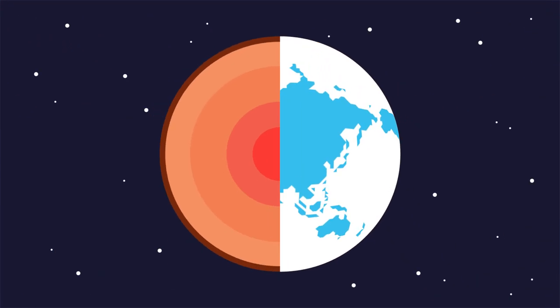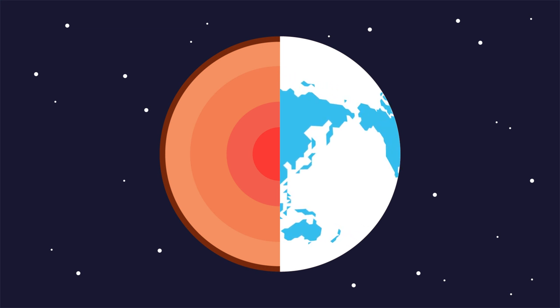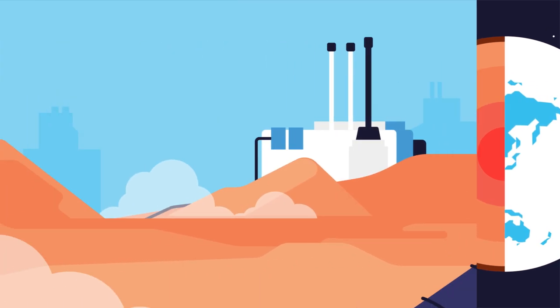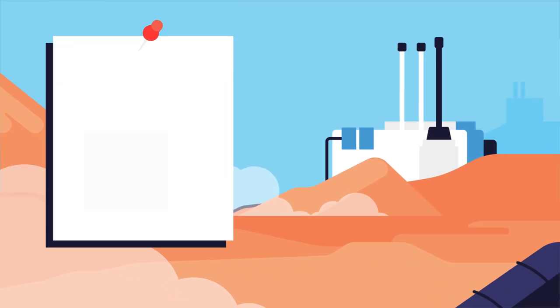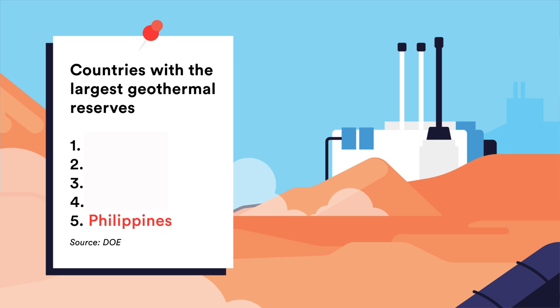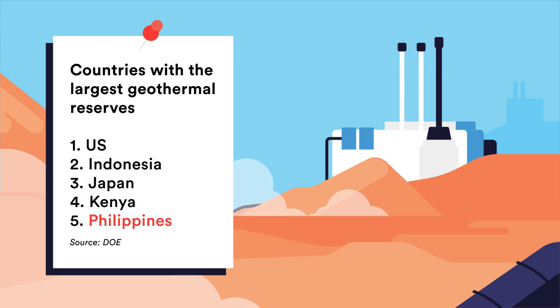Geothermal energy is derived from the heat of the Earth's core. In fact, the Philippines has the fifth largest geothermal reserves next to the US, Indonesia, Japan and Kenya.